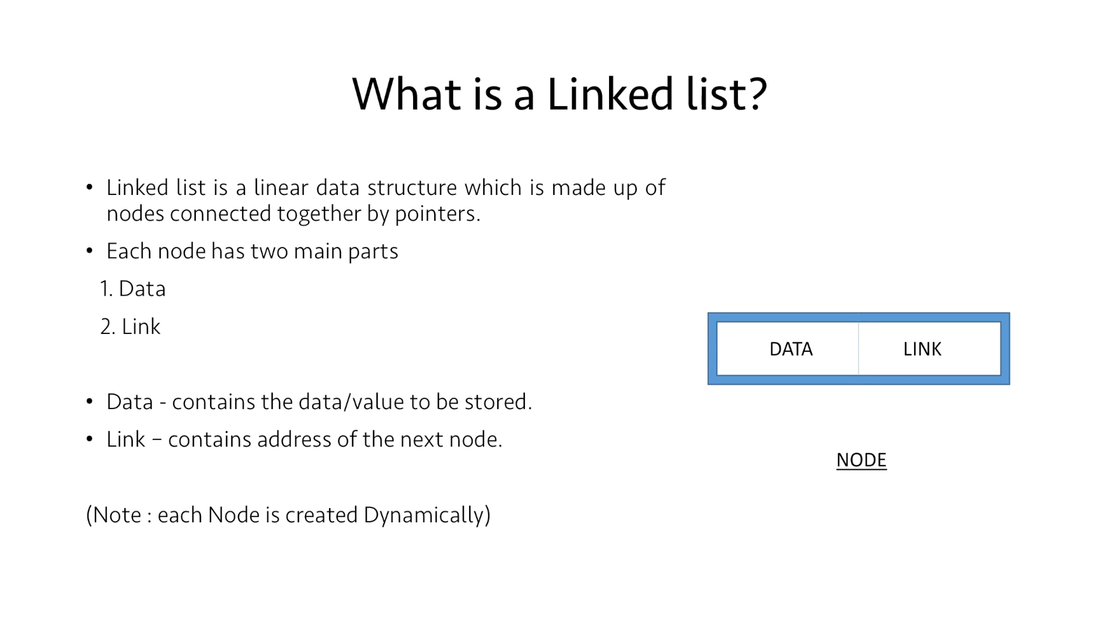Please note that each node is created dynamically. That is, as and when we require a node, we create it and memory is allocated to it.